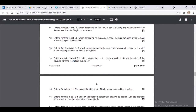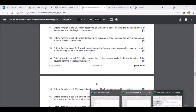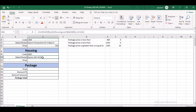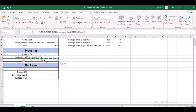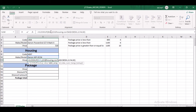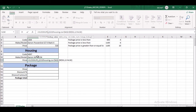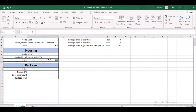In cell B11, enter a VLOOKUP to look up the price of the housing based on the housing code in B9. You can copy the B10 formula and edit it — change the column index to 5, since the price is in column 5 of the housing table. Press Enter and it will look up the housing price.